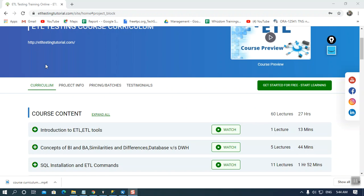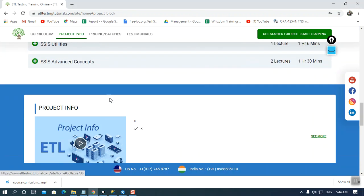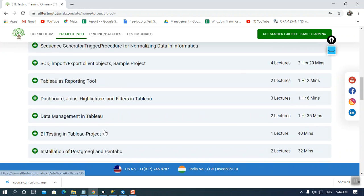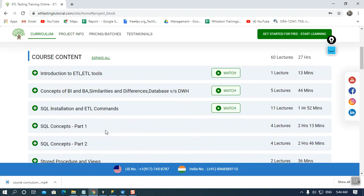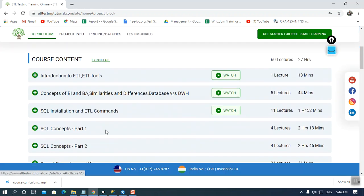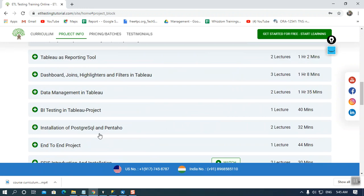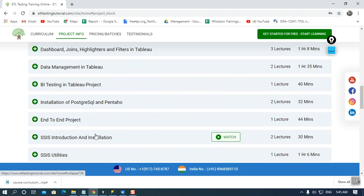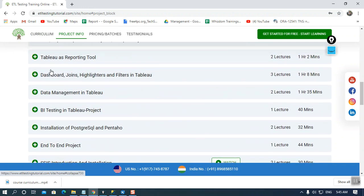Hey guys, welcome to ETL testing tutorial. Today we are going to discuss the project information. In our entire course, we have covered some projects of ETL and a project on Informatica.